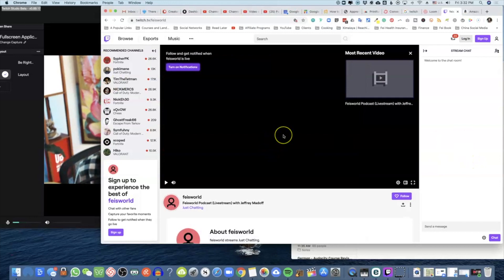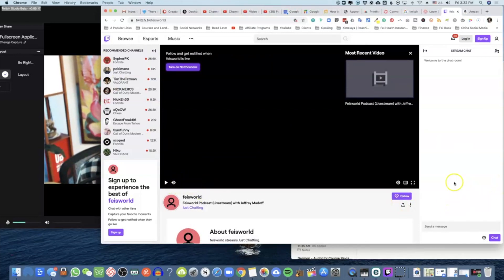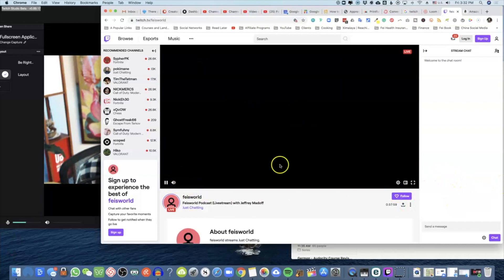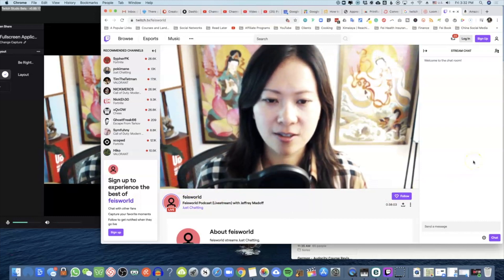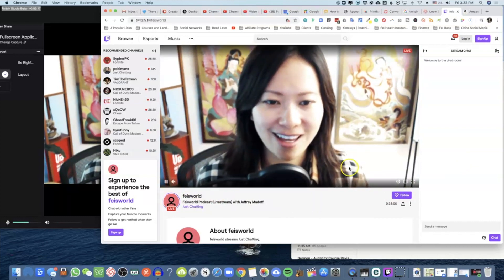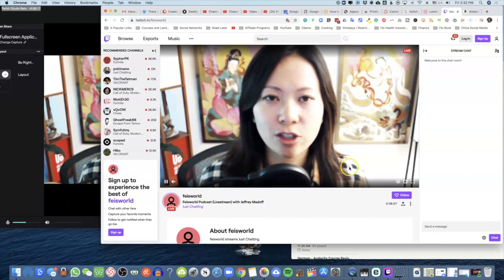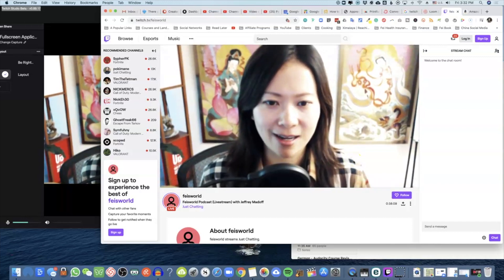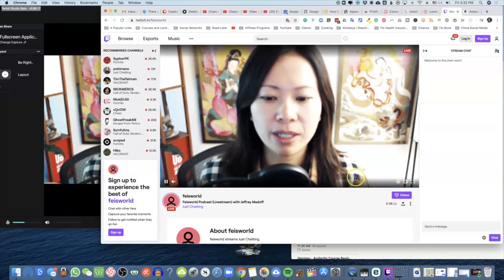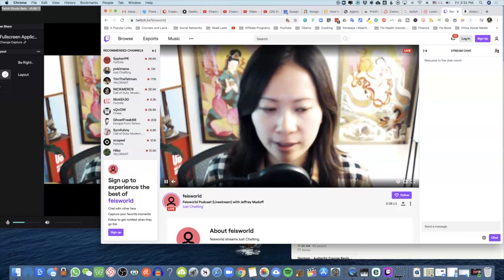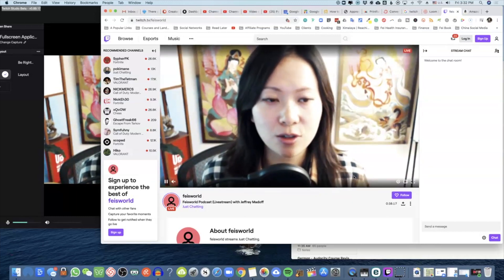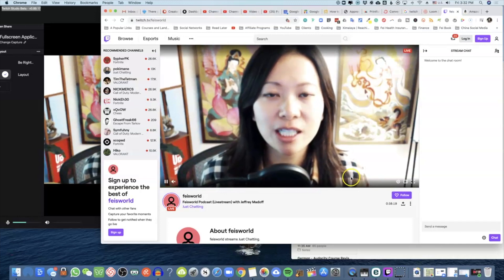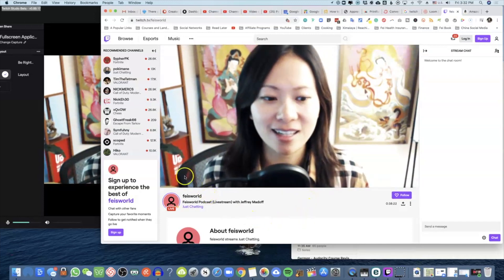Hello, this is Fei Wu from Face World Media. I'm doing a test for my live stream just to check quality. I'm checking out Twitch Studio beta for Mac for the first time — there are so many different features I'm exploring. I'm glad to share this with my YouTube audience and really glad that this now finally exists.